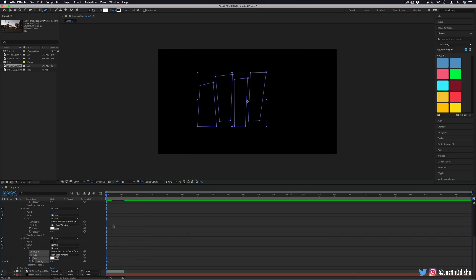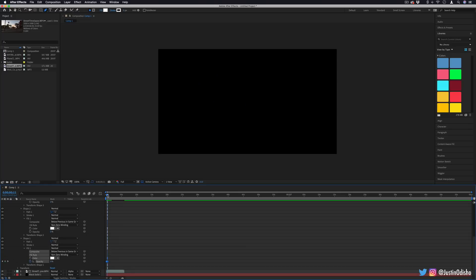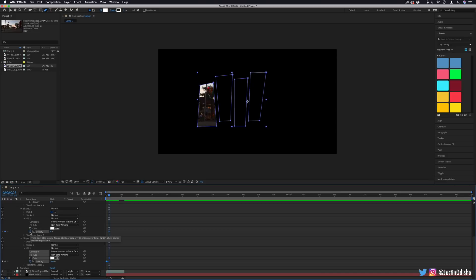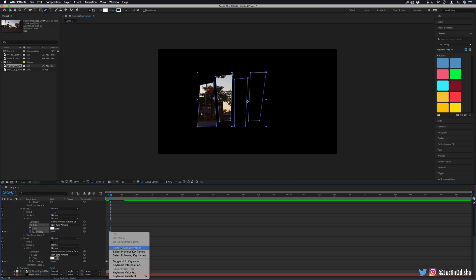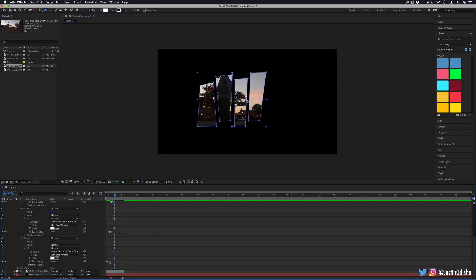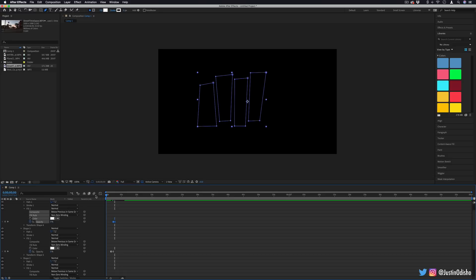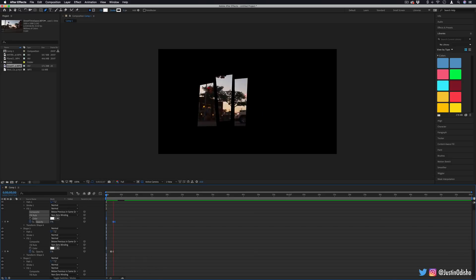I'll highlight these keyframes and right click and toggle hold keyframes. What this does is it'll only turn from zero to a hundred and nothing in between. So it'll be just from nothing to something. And as soon as that other one pops in, I will continue doing this for the other shapes. Make sure you turn on the stopwatch icon, move a little bit, set it to a hundred. If you want, you can set them to hold keyframes. You can see here, I've done all four shapes. So if we play that back from the beginning, we should get a one, two, three, four pop in.